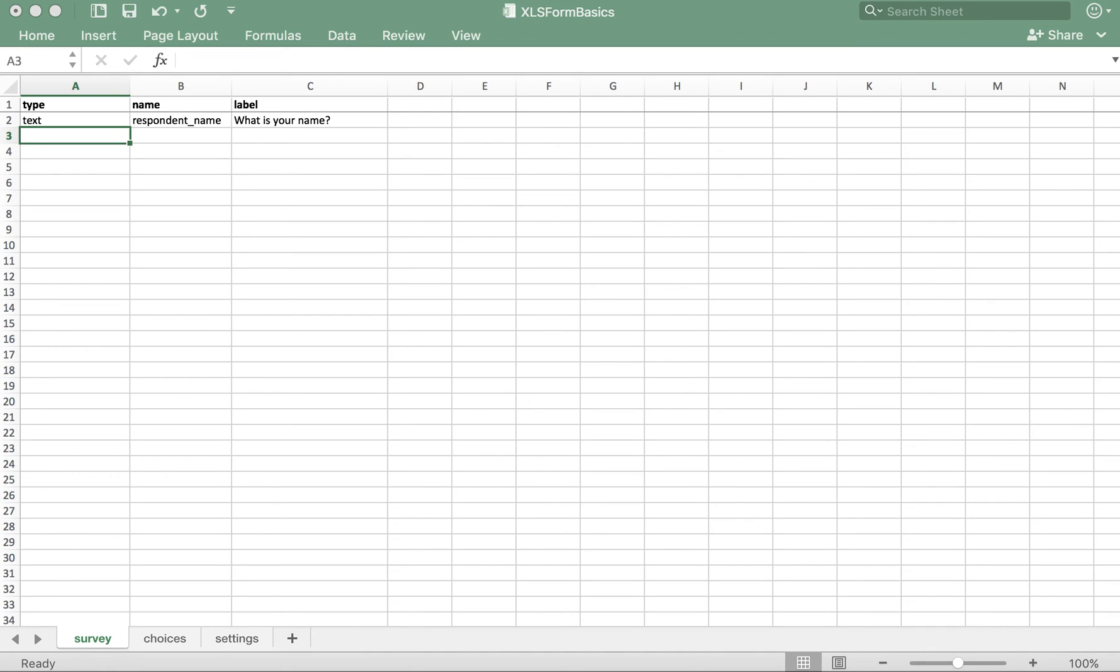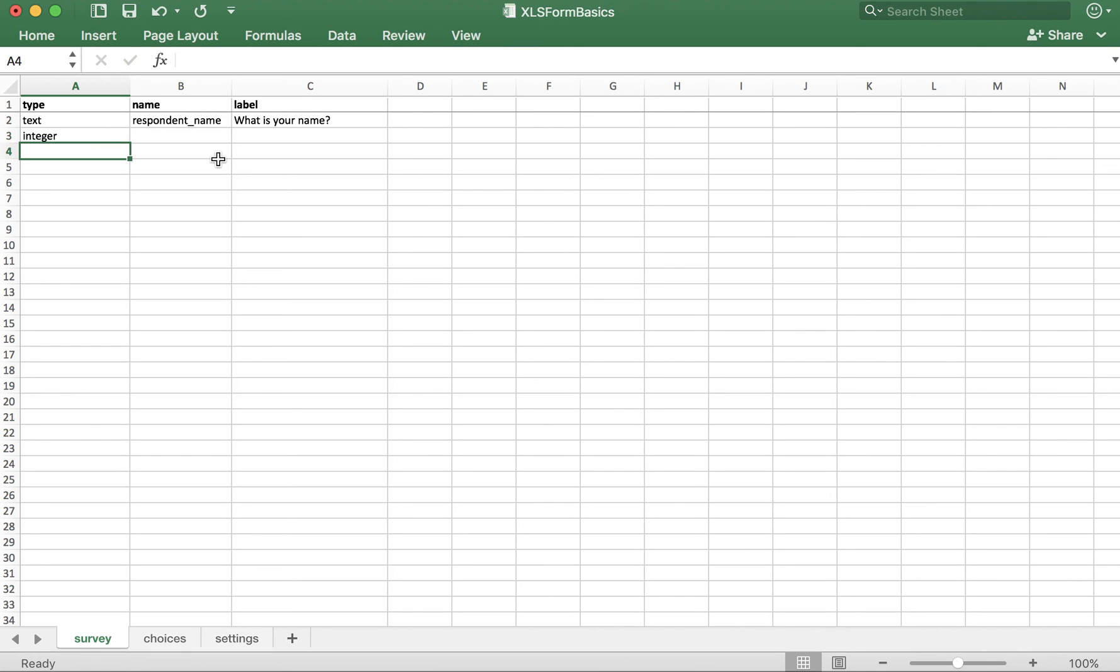Next, let's ask the respondent to give their age in years. This is best done with the integer question type. So in the type column, enter integer, all lowercase.